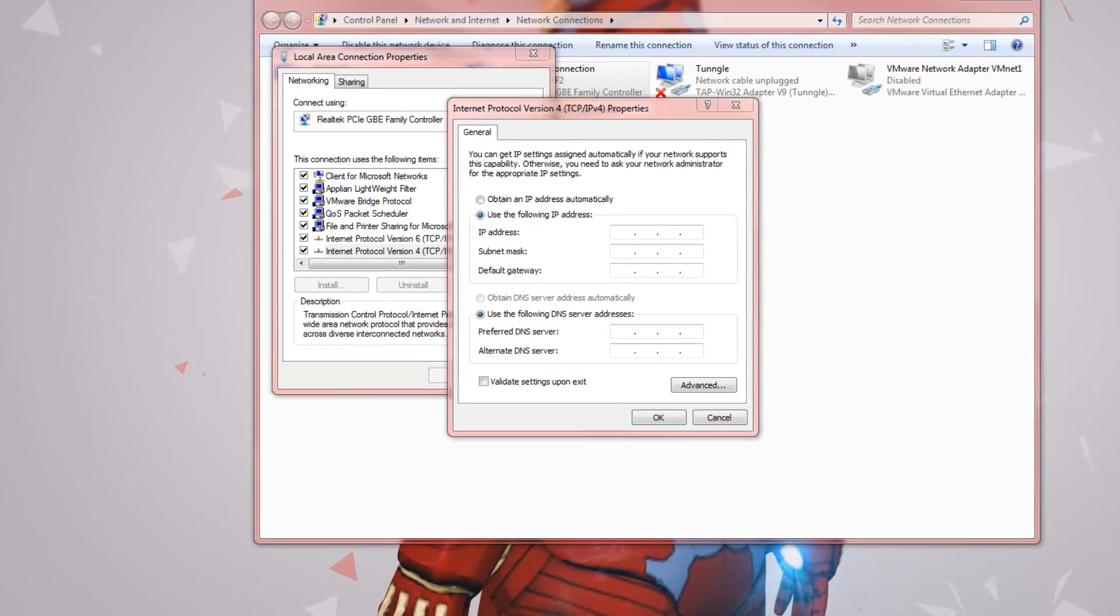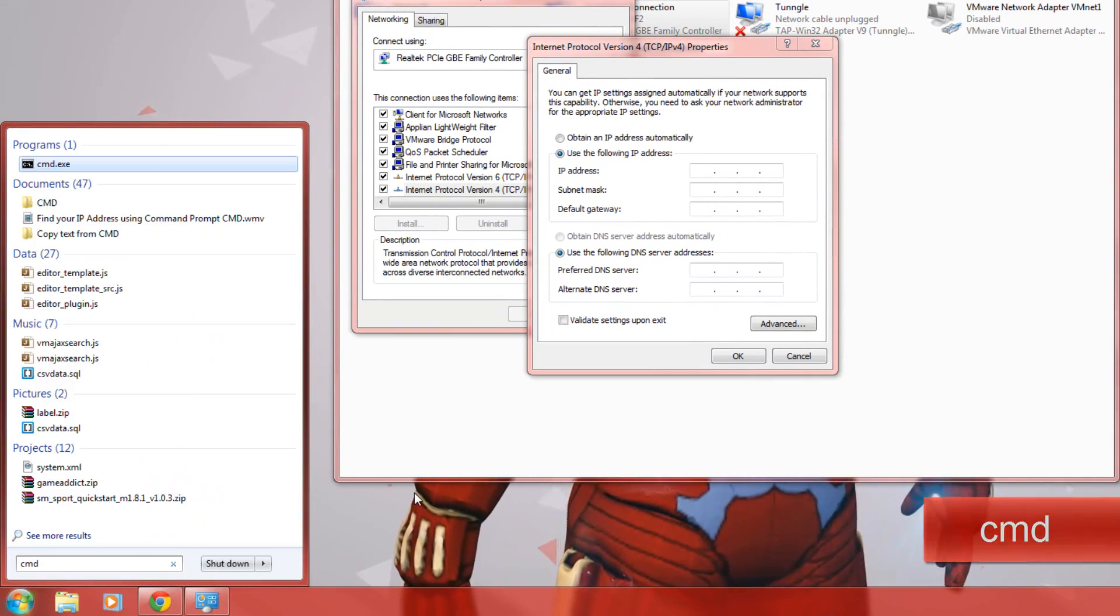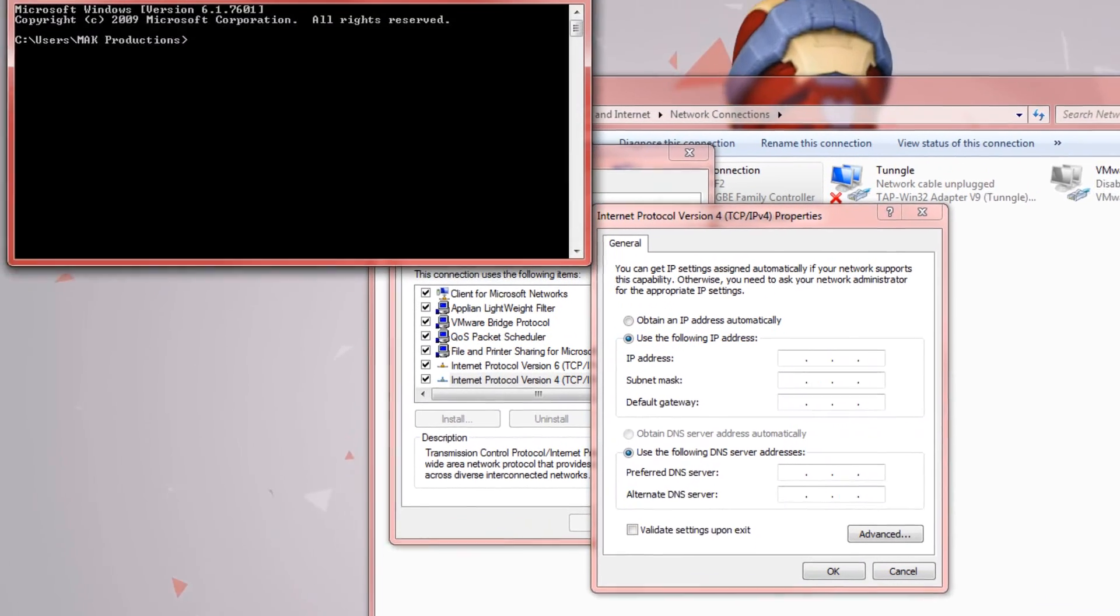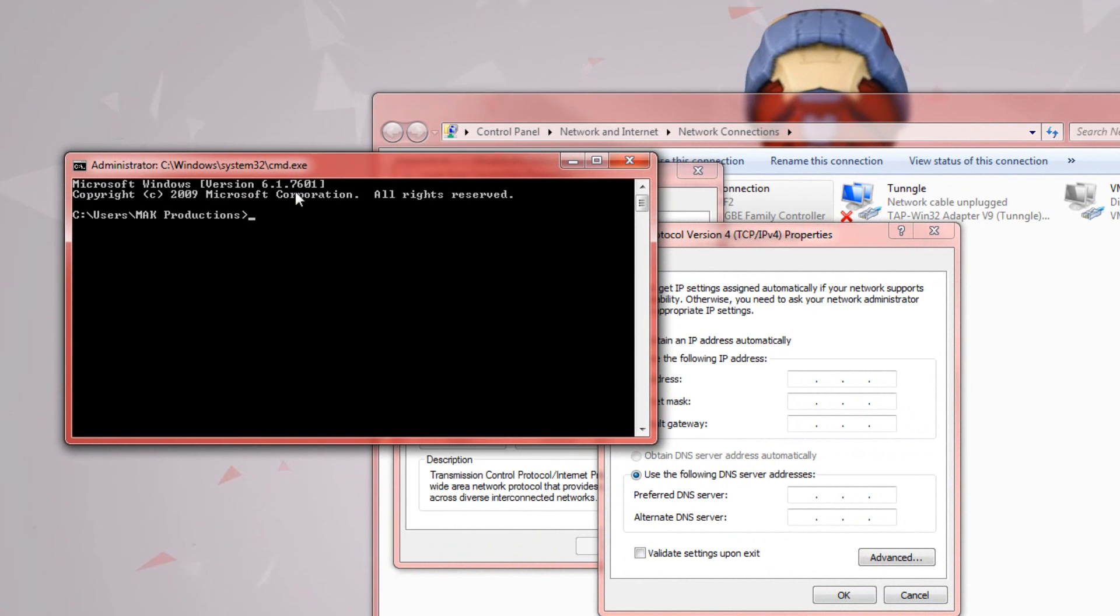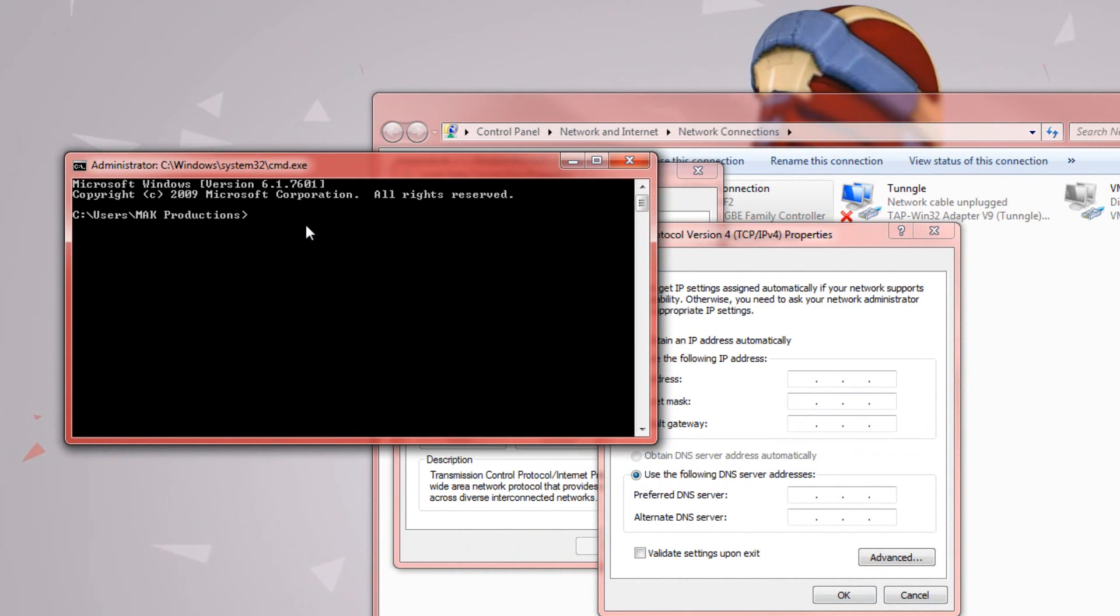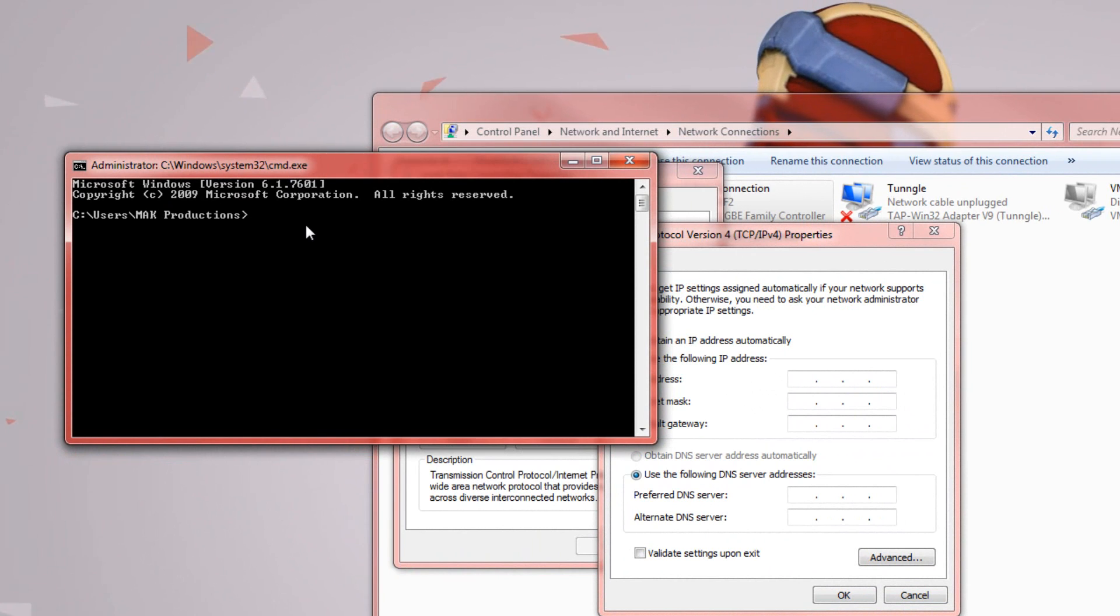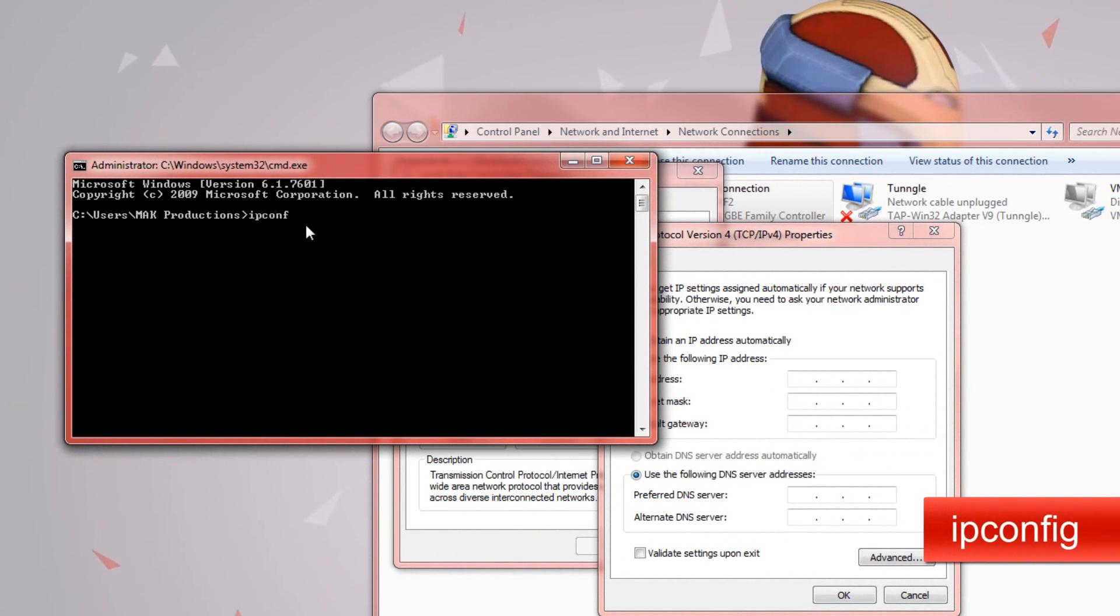So what we want to do is press the start button and type in CMD and this will open up the command prompt. You might need to run this as an administrator to be able to check this IP address. So in here type in ipconfig.